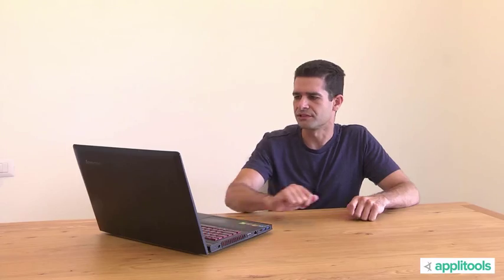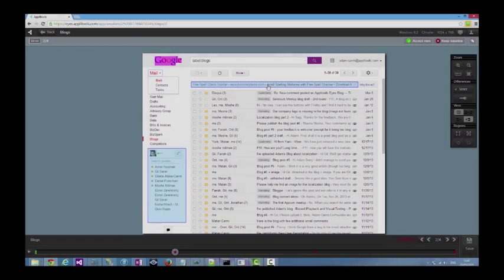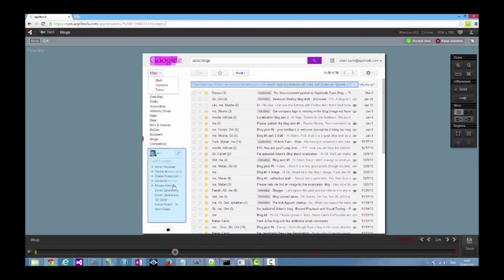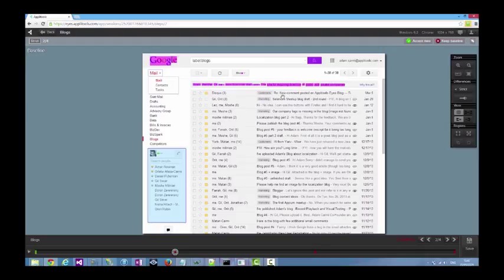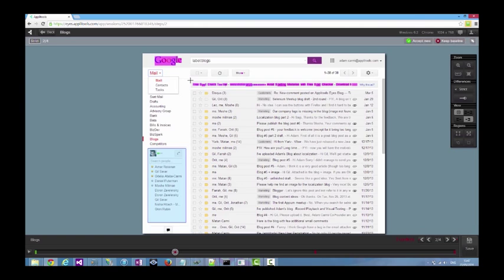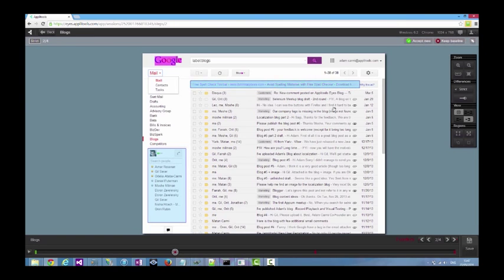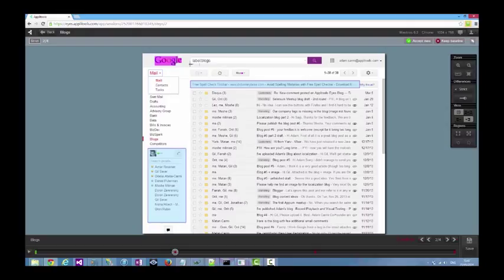Many applications consist of dynamic data that changes between test runs. In Gmail, for example, the Google ad may be different on each run, and so would be the list of online contacts. With Applitools' eyes, it is easy to ignore such differences by placing ignore regions directly on the baseline or the actual image. Similarly, it is also possible to mark floating regions in the image and specify the areas in which they are allowed to appear.